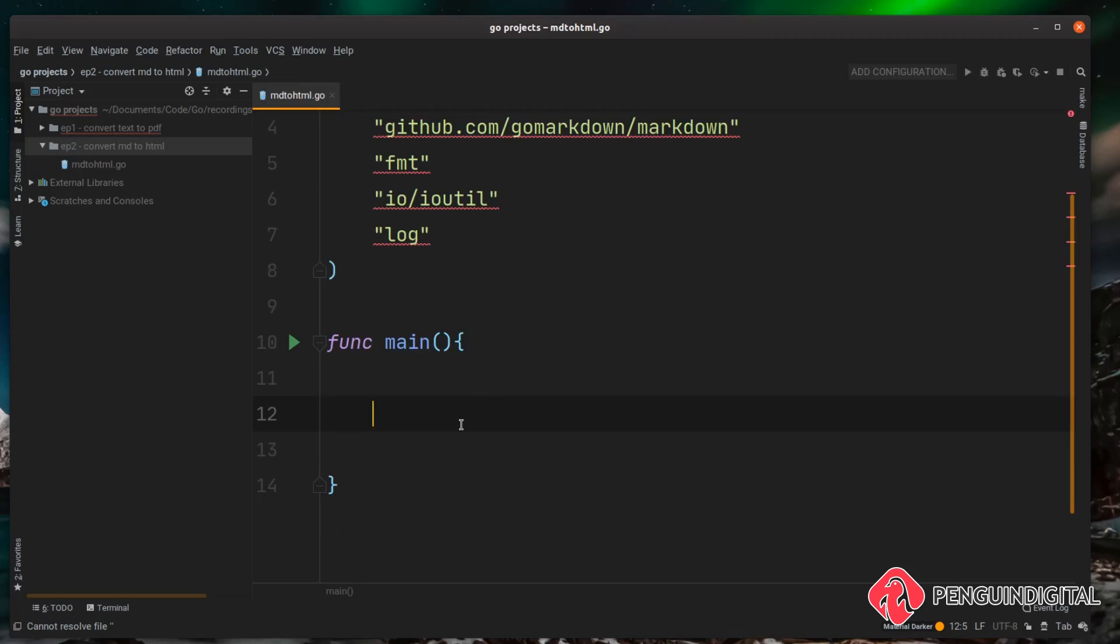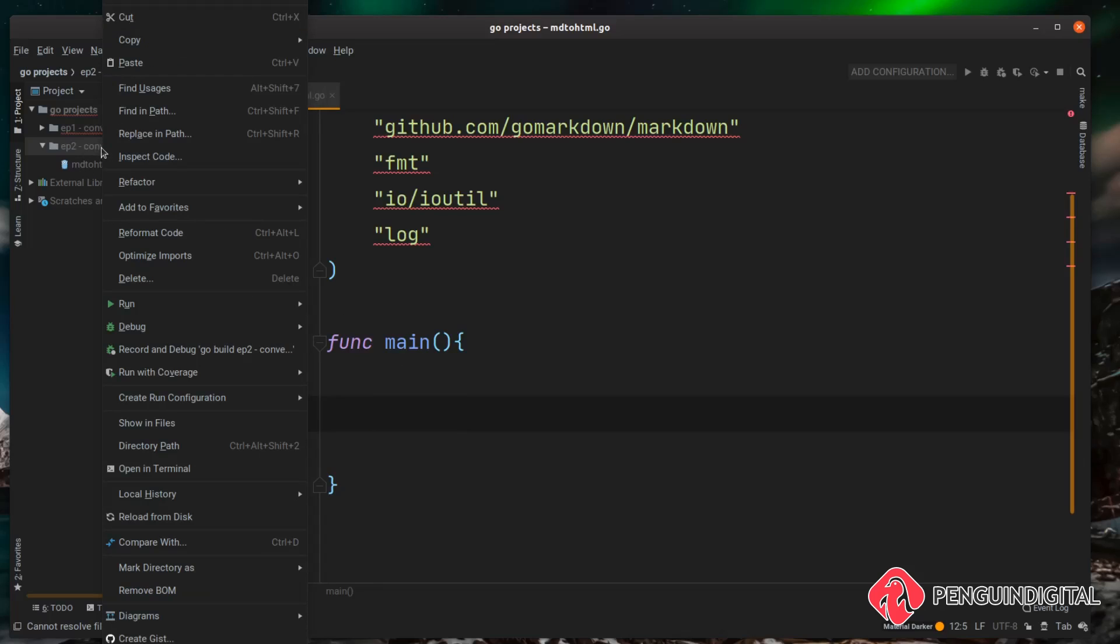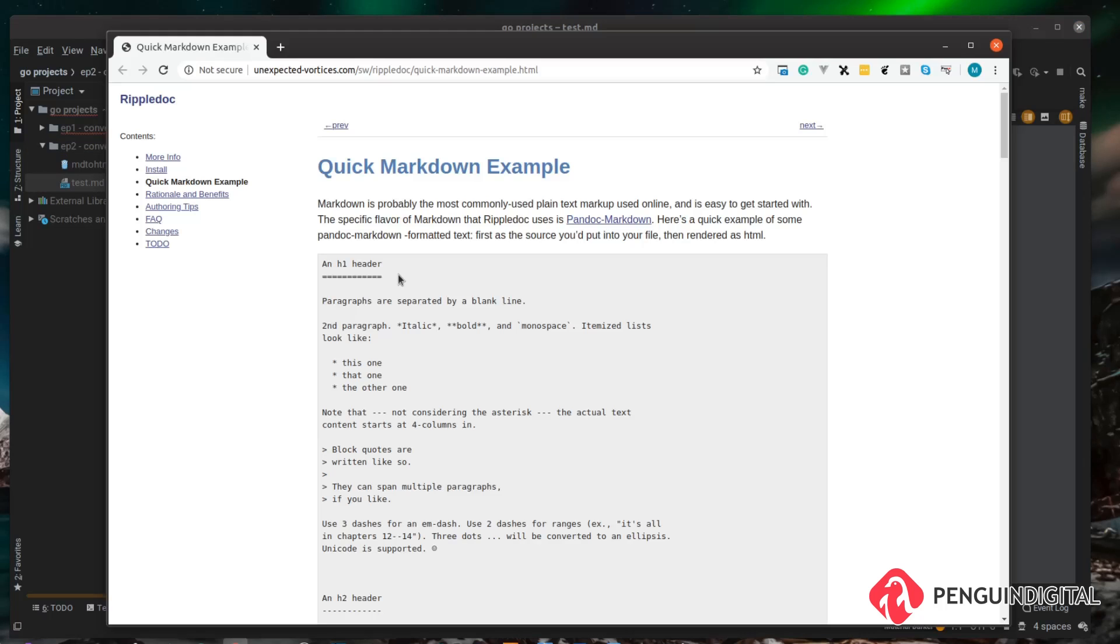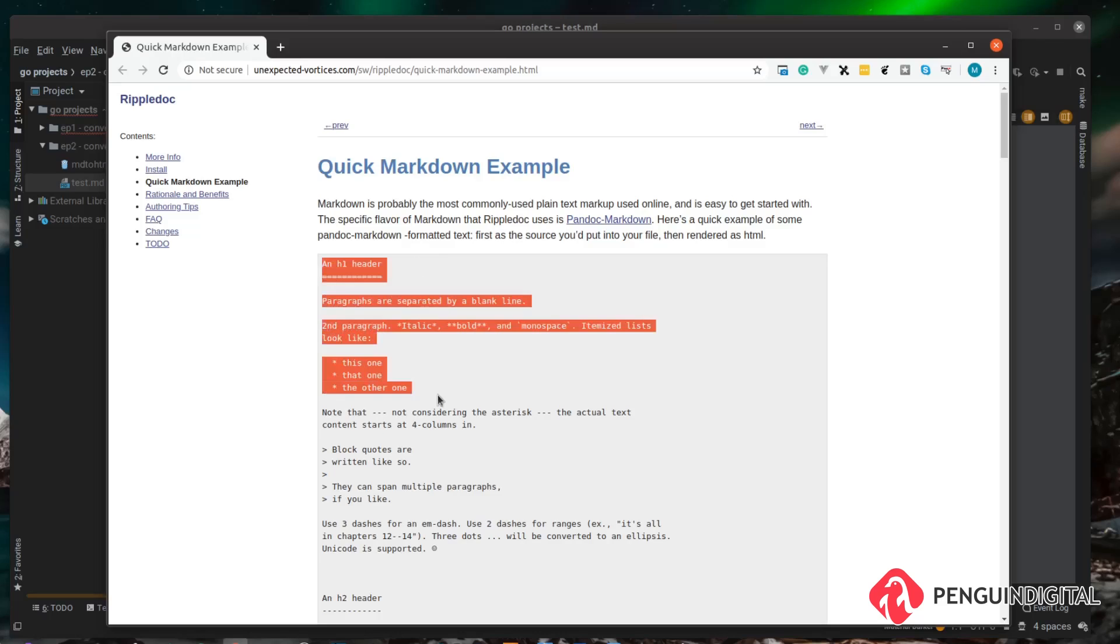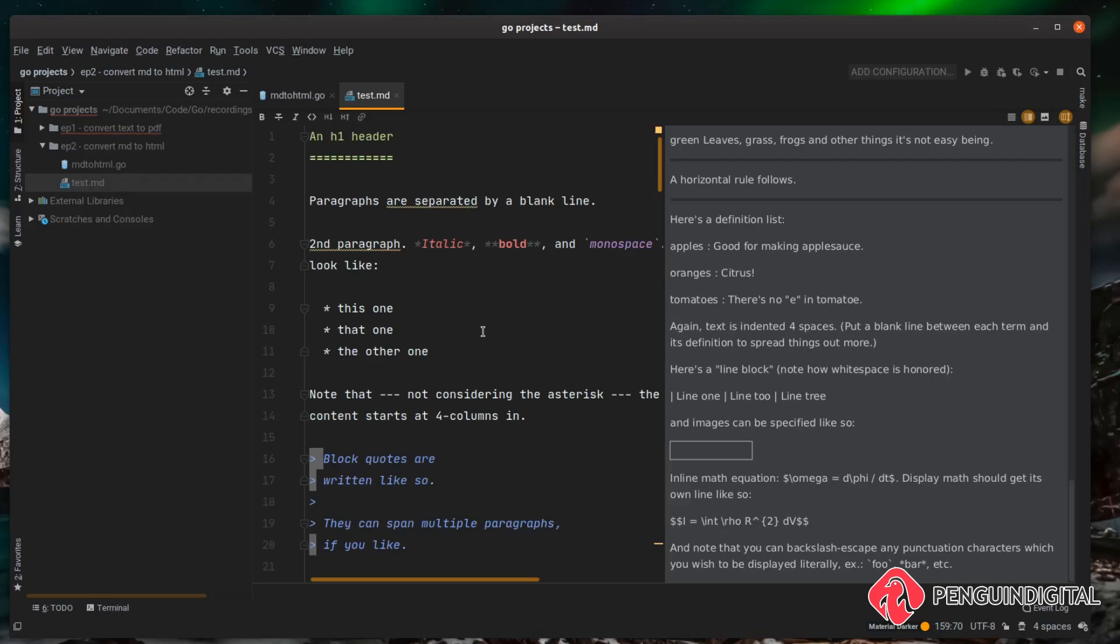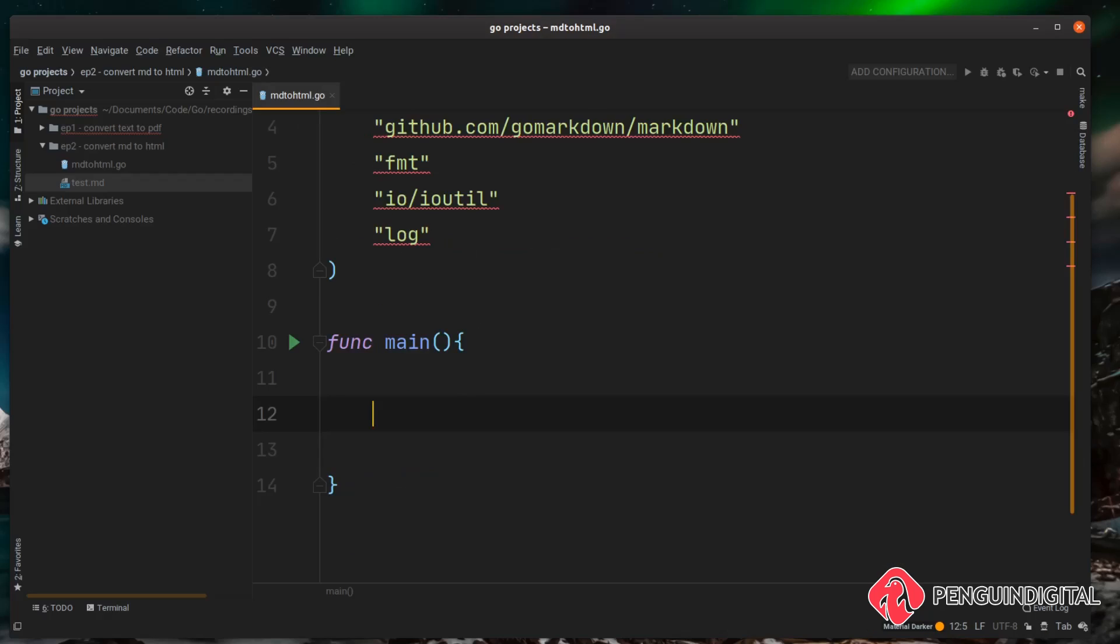At the moment we don't have one to work with, so let's create that first. Within the root of the project let's create a new file and I'm just going to call this test.md. So I've just done a quick Google search here to find some example markdown and I'll pop a link to this in the description. I'm just going to copy this example markdown and paste it into our markdown file. Now of course you can use any markdown you want, so if you've already got markdown files then feel free to use them instead of this boilerplate markdown.